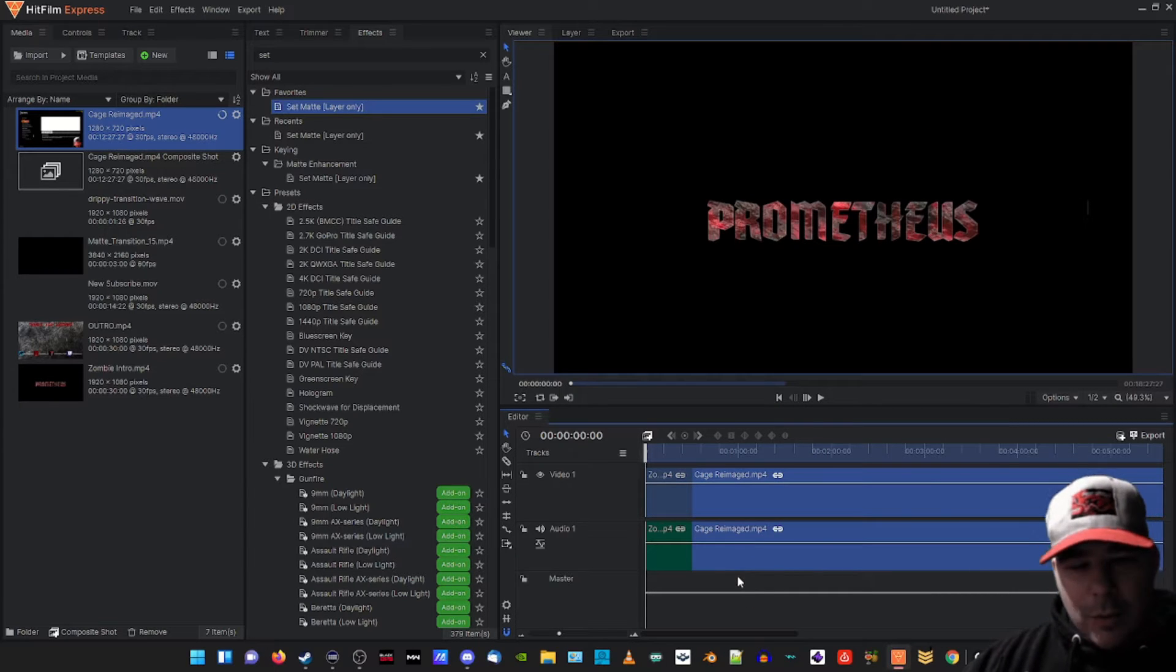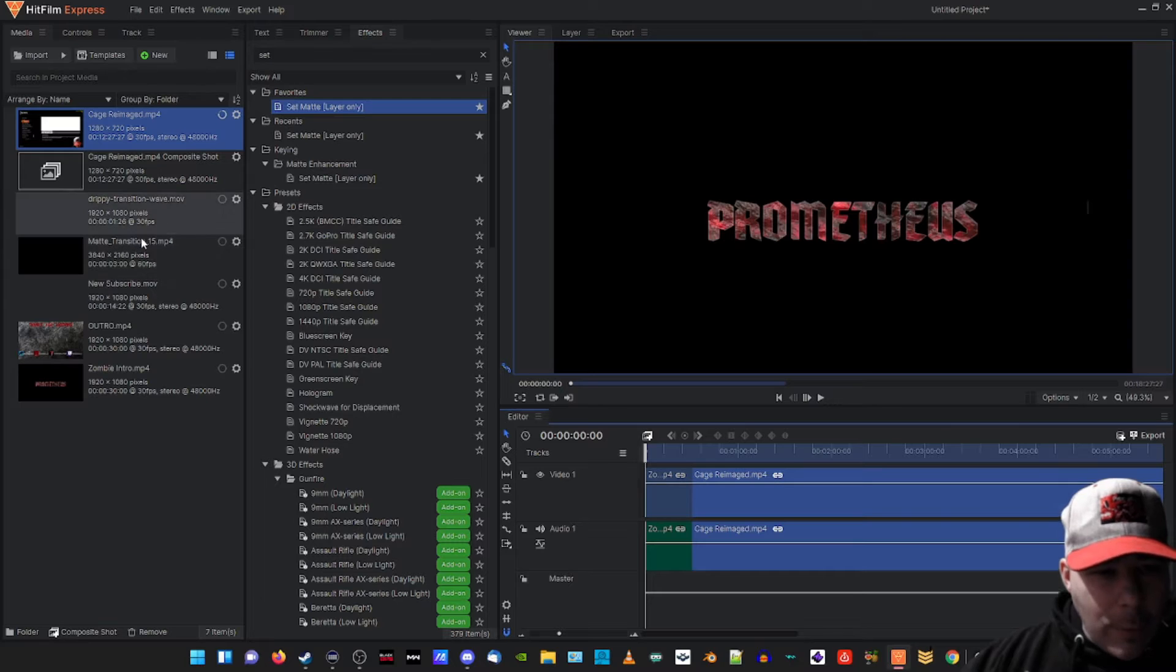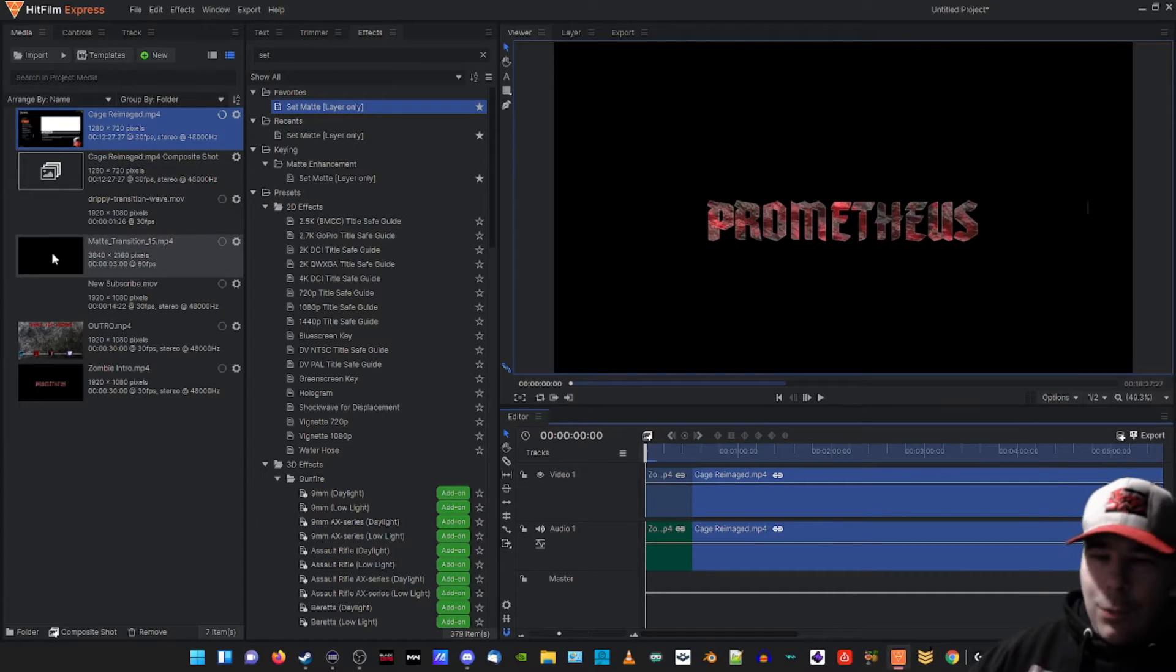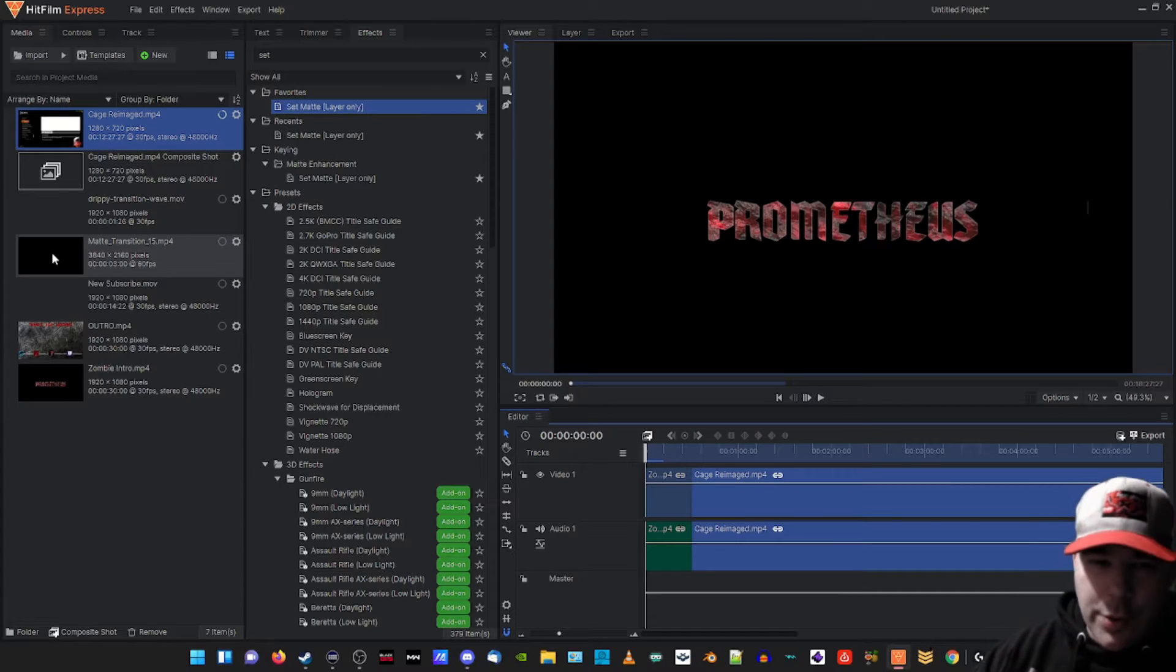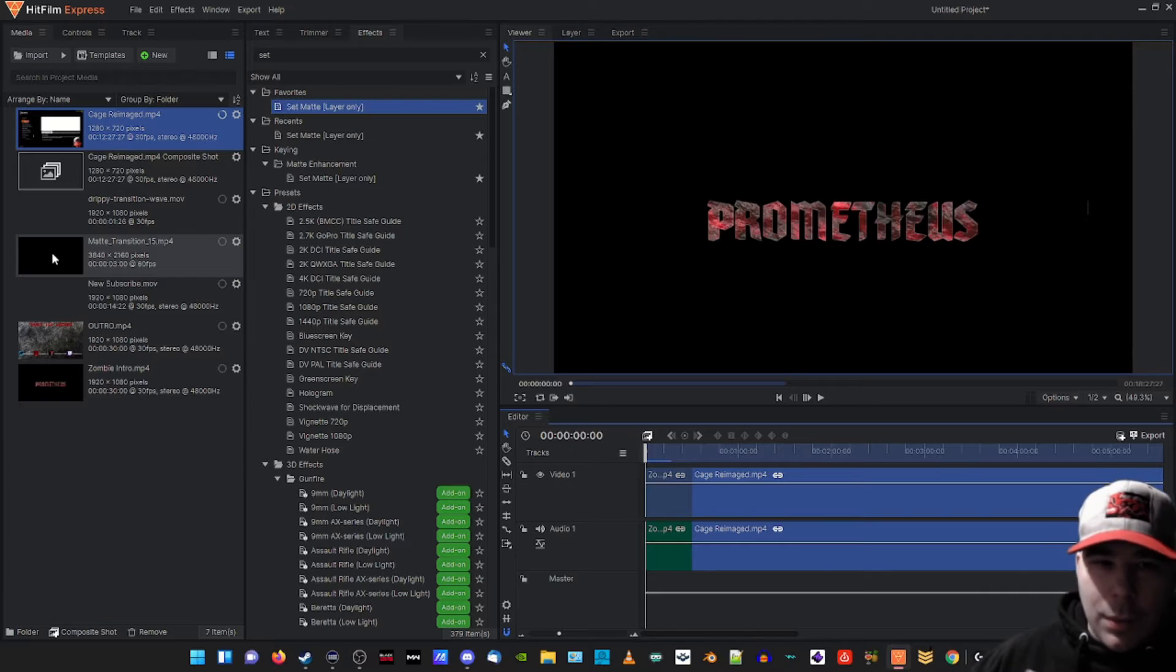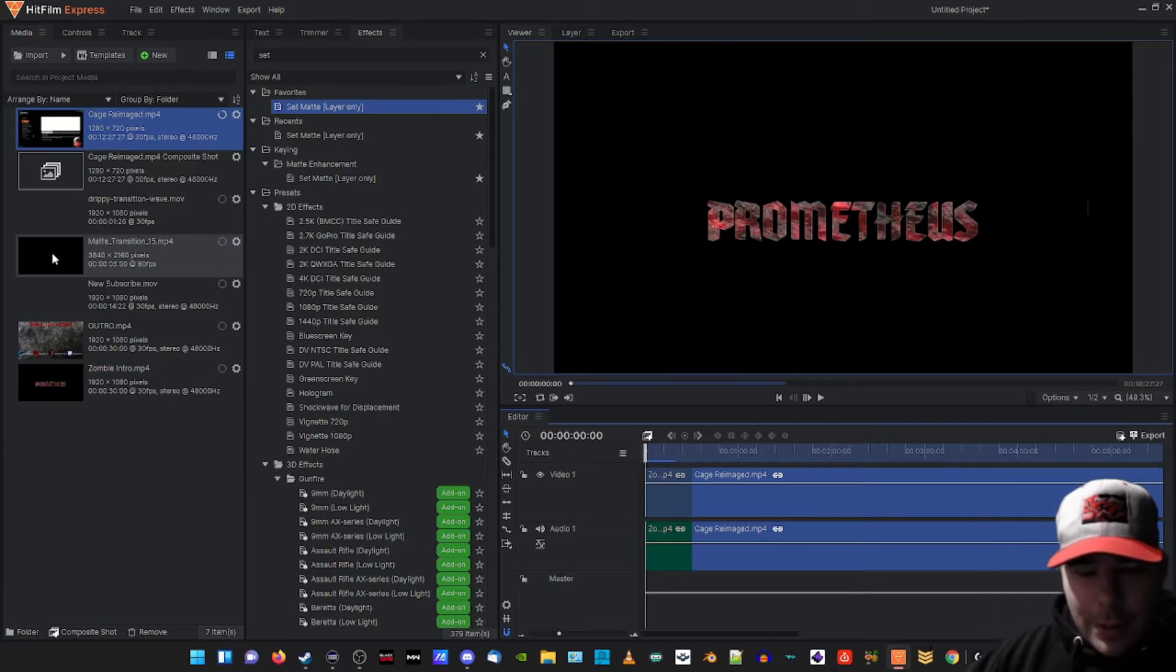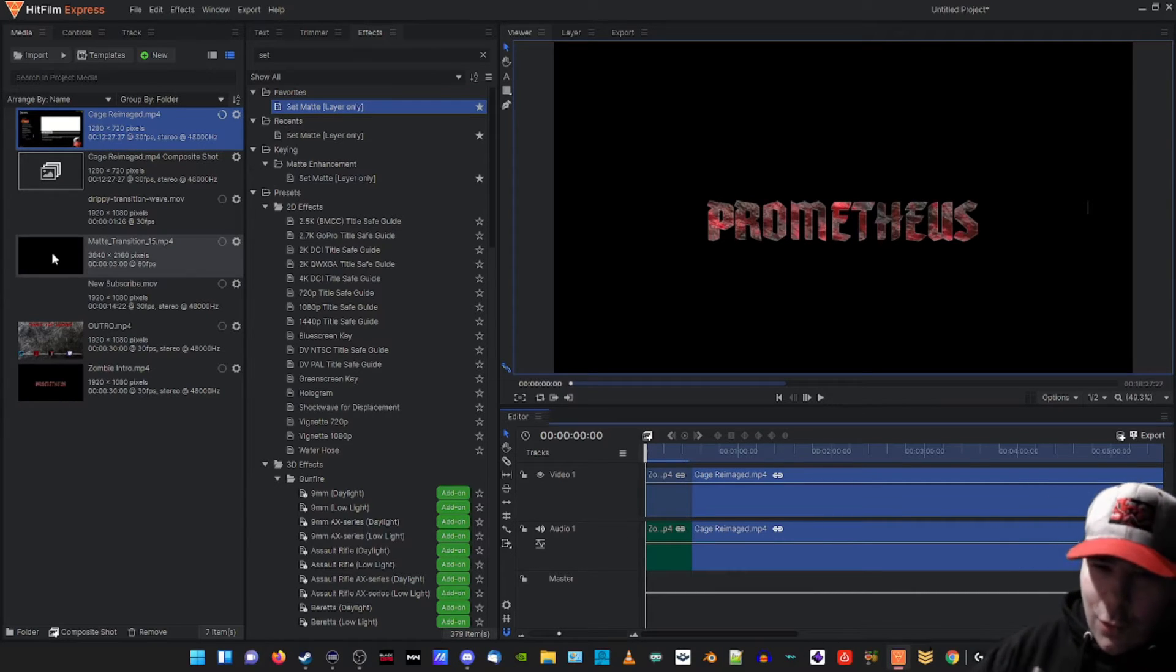So now what we're gonna do guys is we have our matte transition already in the media bin. I found this one at nerdordie.com. I'll leave the description down below. This was a premium package that I bought. It was only like six dollars, so pretty good.